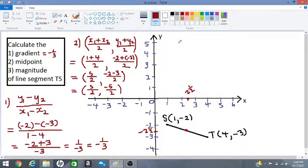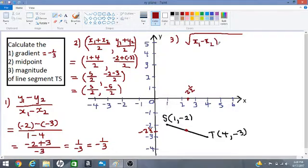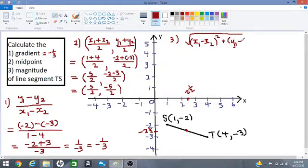Let's look at number three now — the magnitude. The magnitude is how long the line is: what is the length of the line? We are using the formula: square root of (x1 minus x2) squared plus (y1 minus y2) squared.